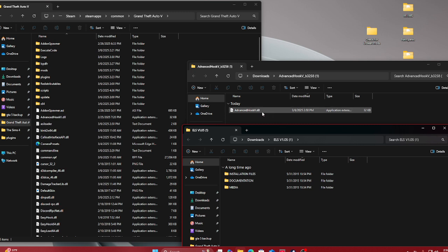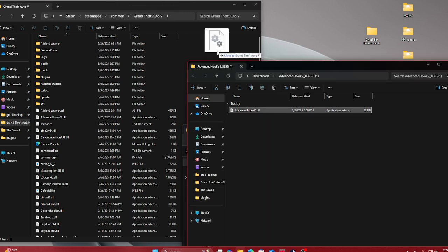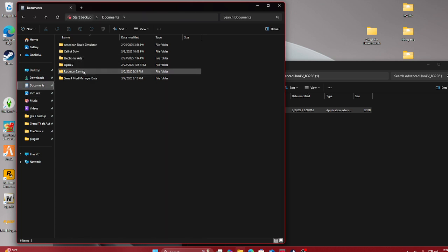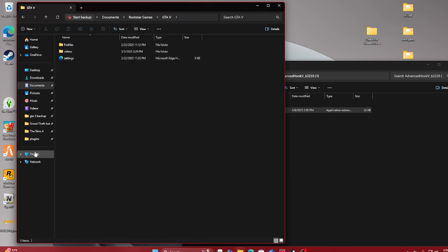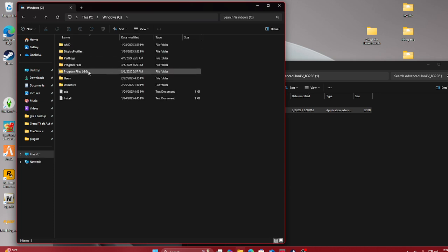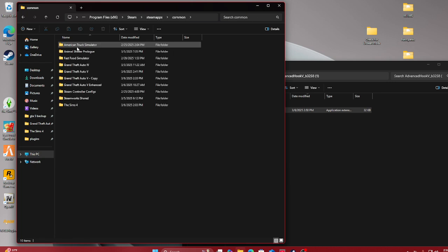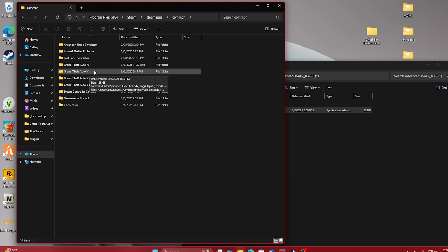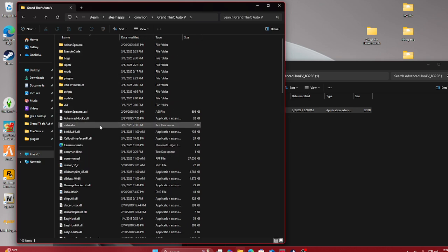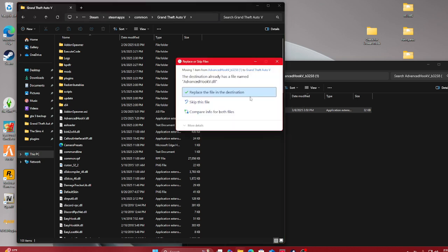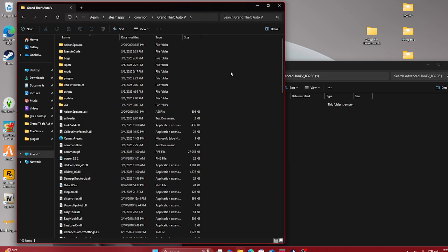So what you want to do: you want to have your two files here — you want to have your Grand Theft Auto V directory and your ELS. For Advanced Hook, you want to go ahead and drag and drop it, make sure it's in your directory. To navigate there: go to This PC, Program Files x64, Steam, SteamApps, Common, Grand Theft Auto V — and that's how you find your directory. I already have it but I just need to update it a little bit. Drag and drop it into your directory and replace the file.